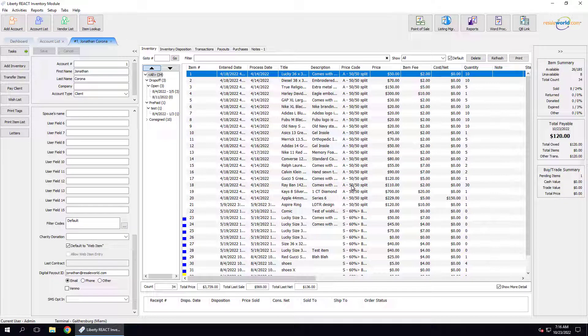It's important to note that anybody who was paid out using this process will receive an email that contains their payout detail. This was a video on how to create a mass payout through Resale Wallet.